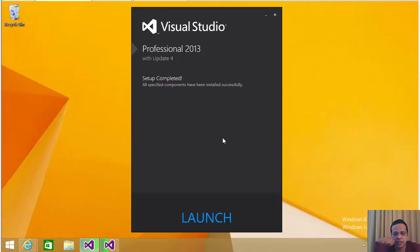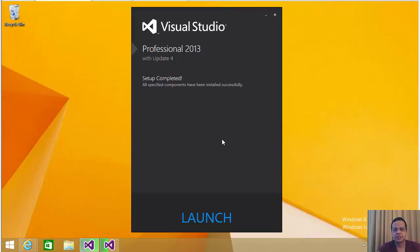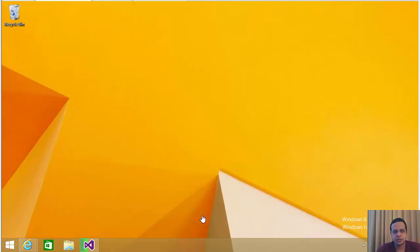So it looks like the installation has completed. Let's go ahead and click launch just to verify it's installed properly.